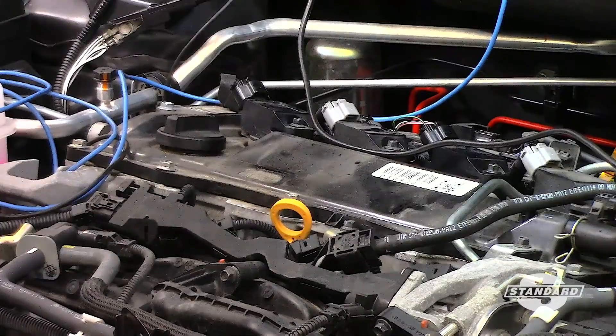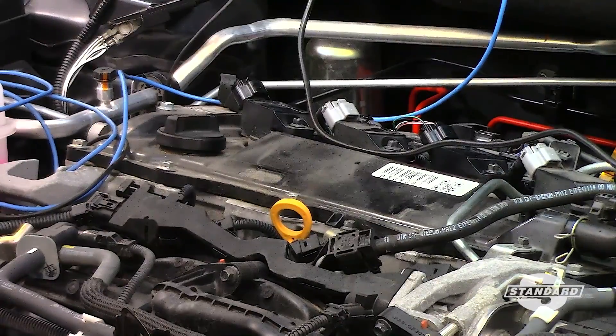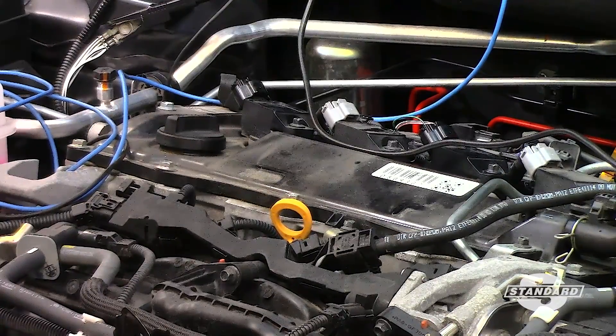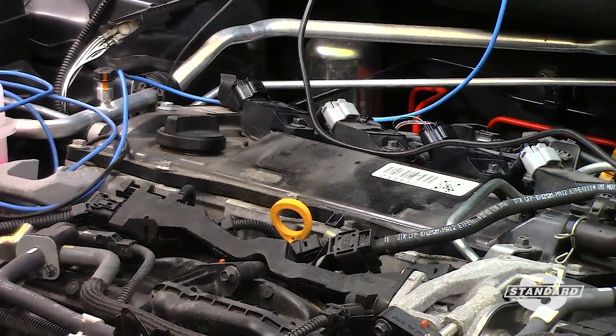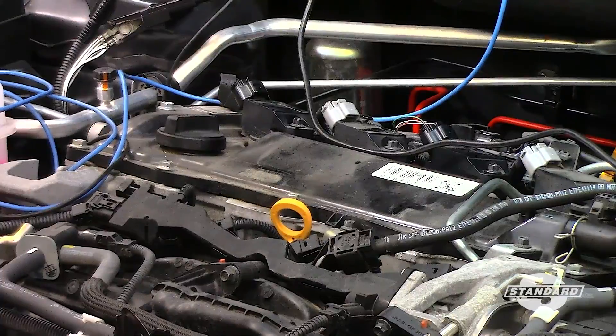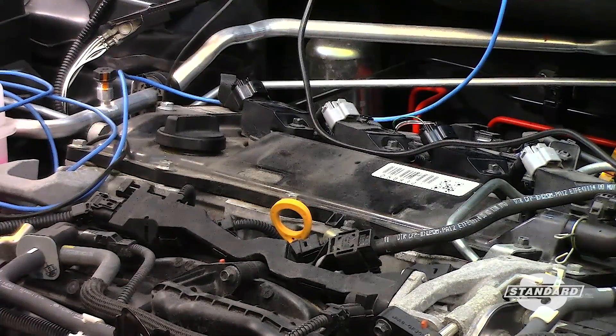I've got my current probe ready to go. I've chosen coil number three to use as my sync for the waveform. It'll also allow me to analyze the IGT from the PCM.